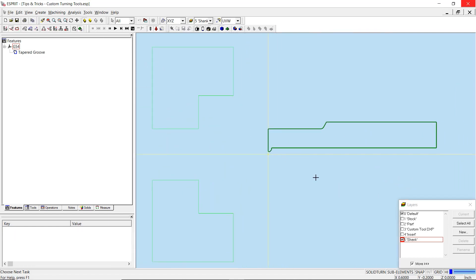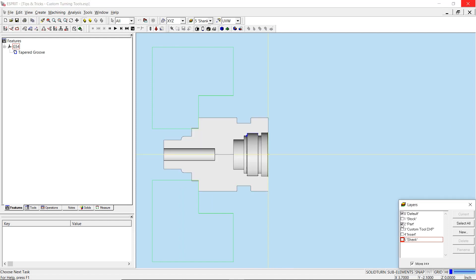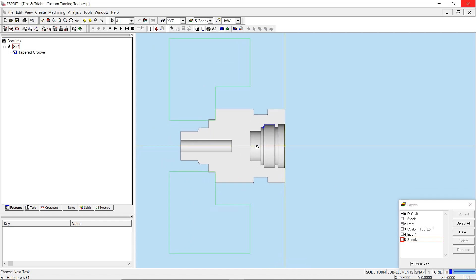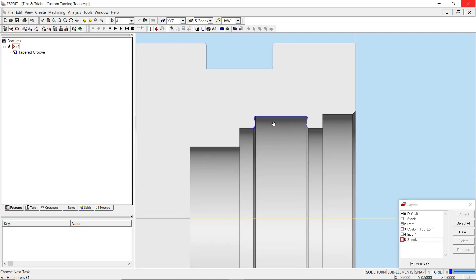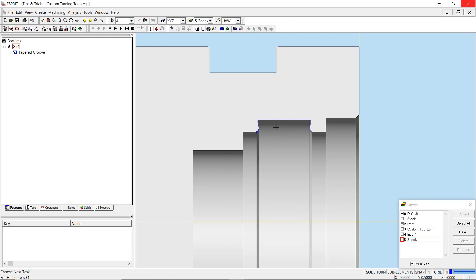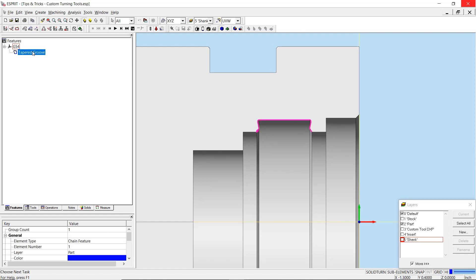To do so, we will bring back the program layer and hide the custom tool layers that we created earlier. We can then apply a grooving operation to rough the tapered grooving feature, followed by a contouring operation to finish.